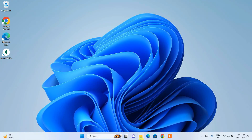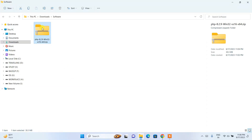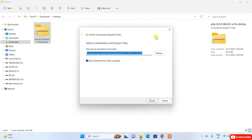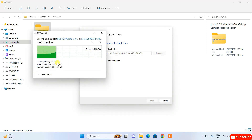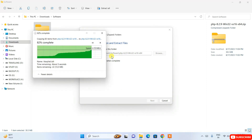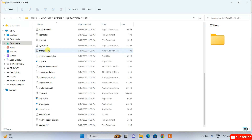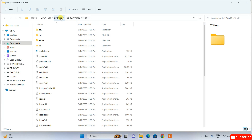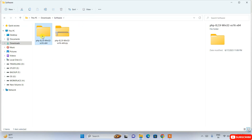Go to your downloads directory and you can see PHP version 8.2.9 has already been downloaded. Right-click on it and click 'Extract All'. A window will appear — just click Extract and it will start extracting. Once extraction is complete, you'll see all the files and folders inside. Go one directory back and you'll see the extracted folder.